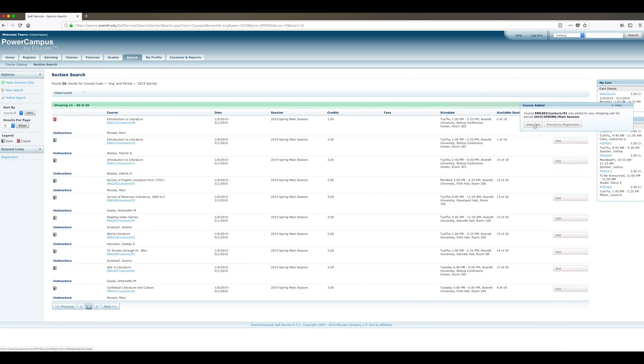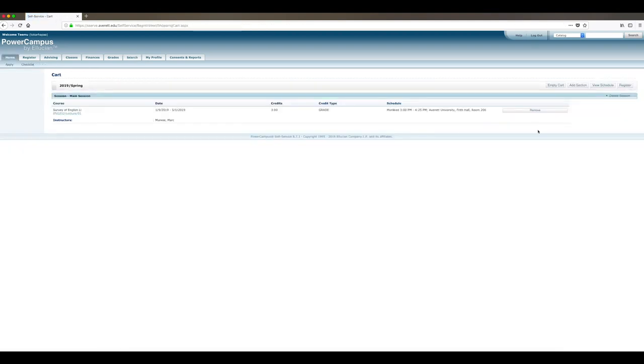Remember that you might have the option of being waitlisted for a class section that is currently full, in which case you would click a wait button.